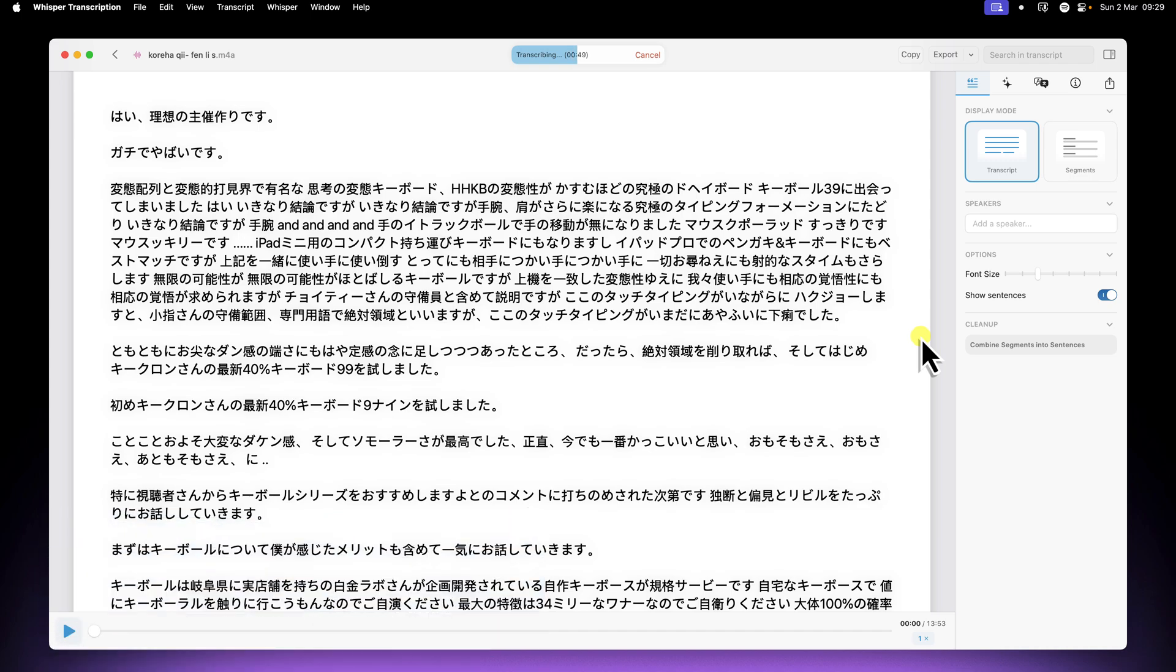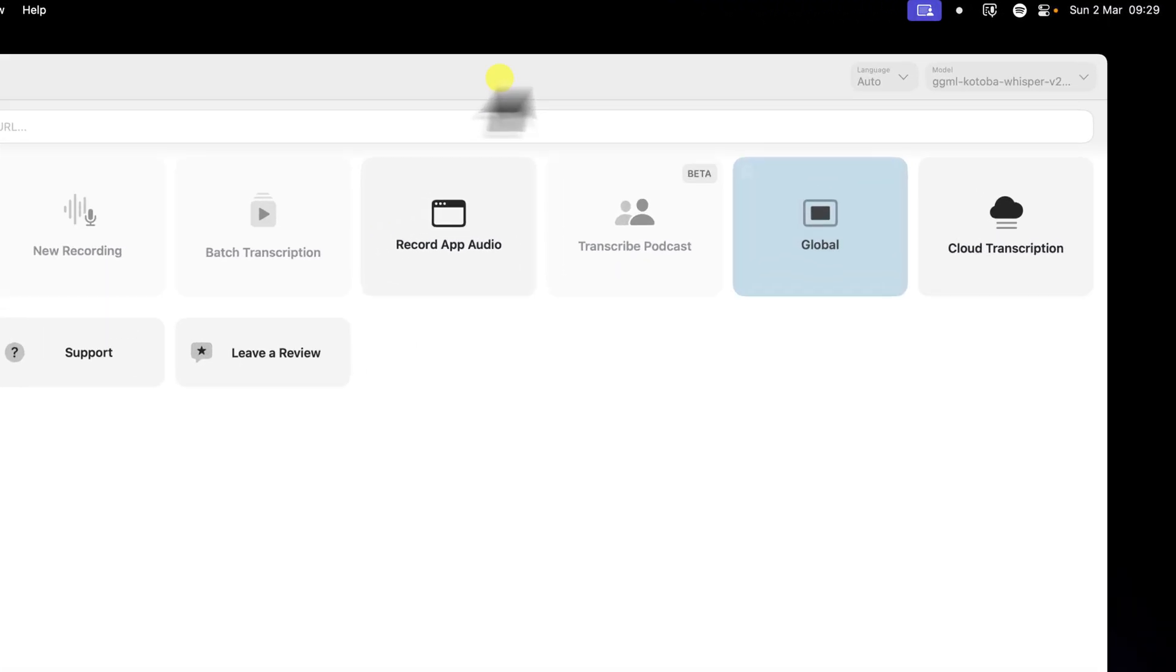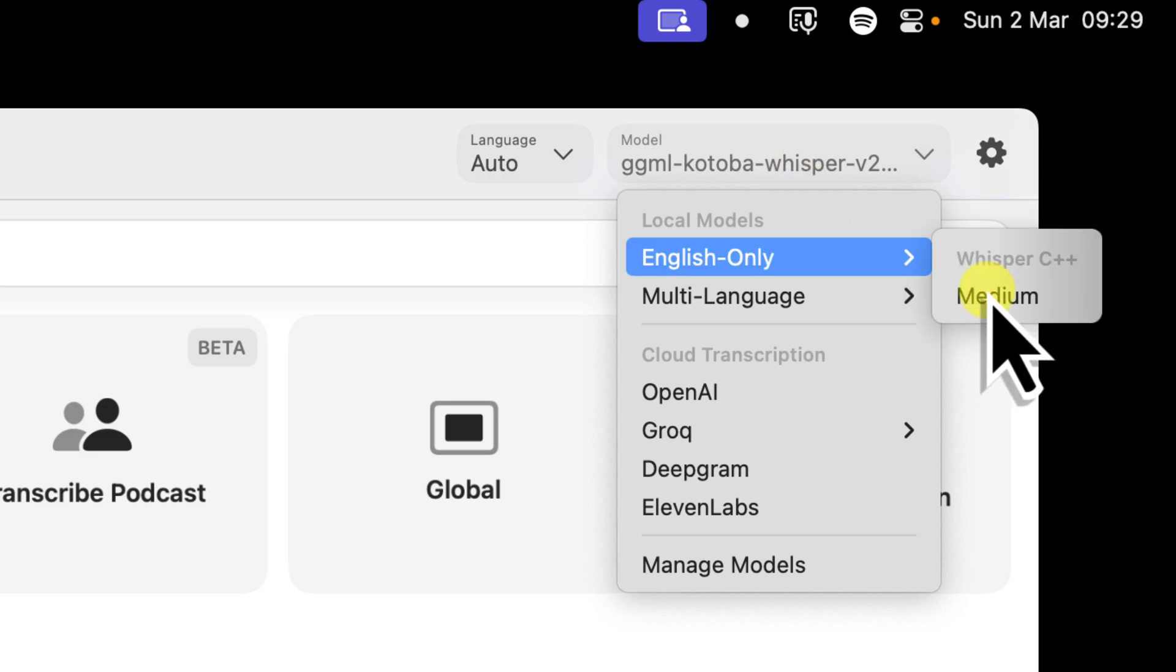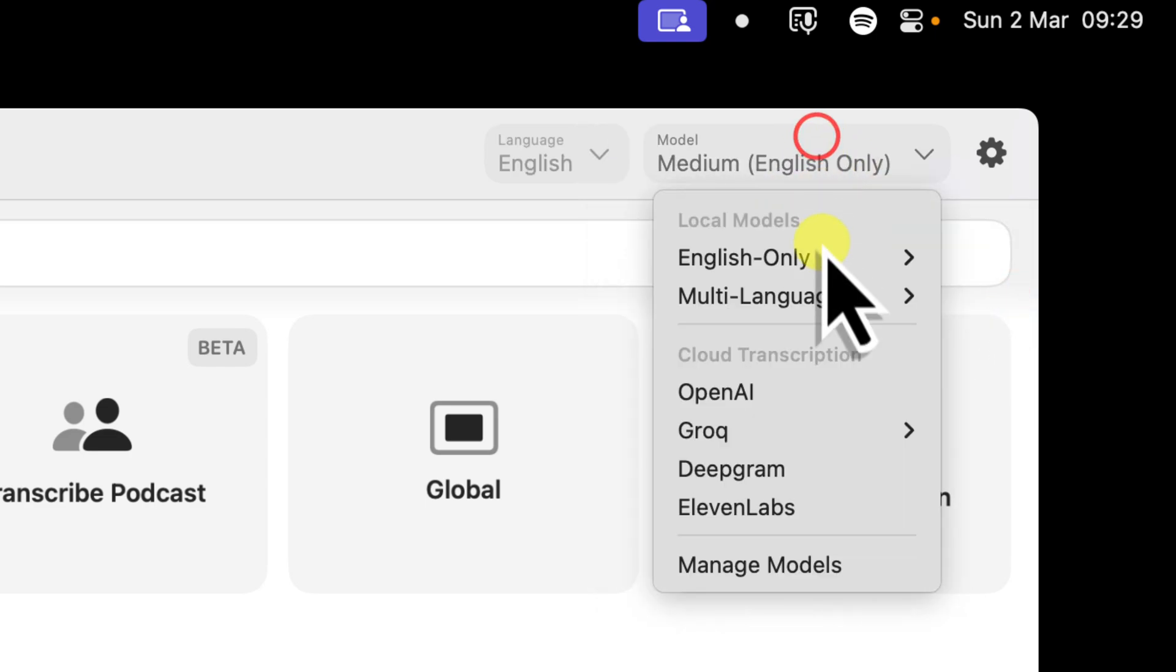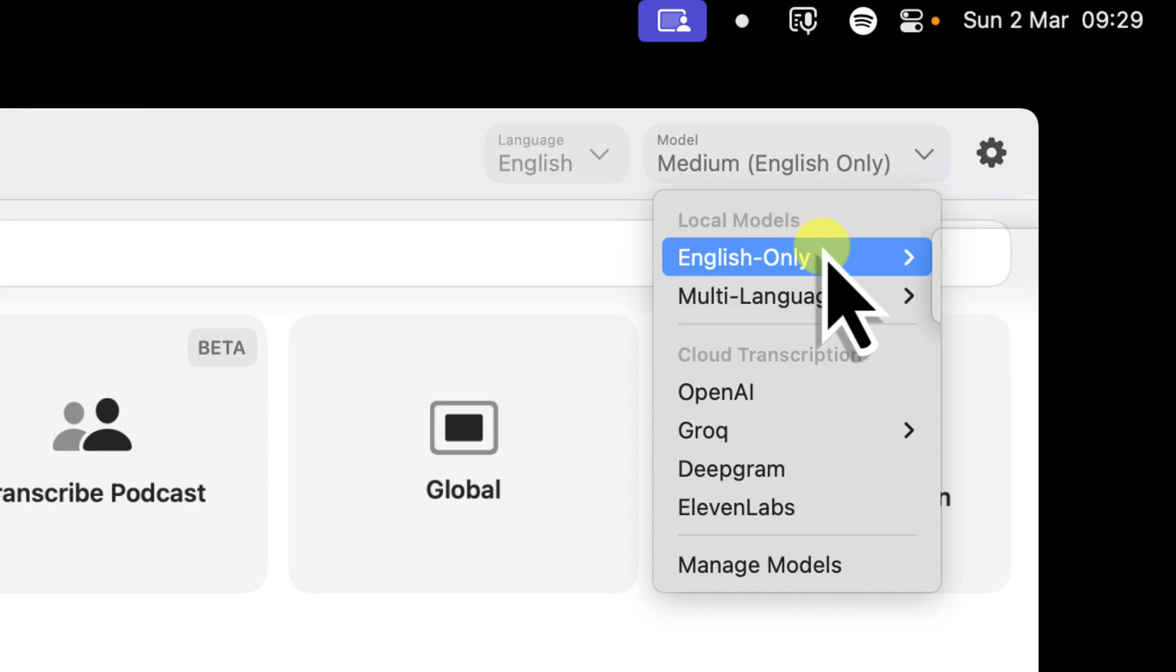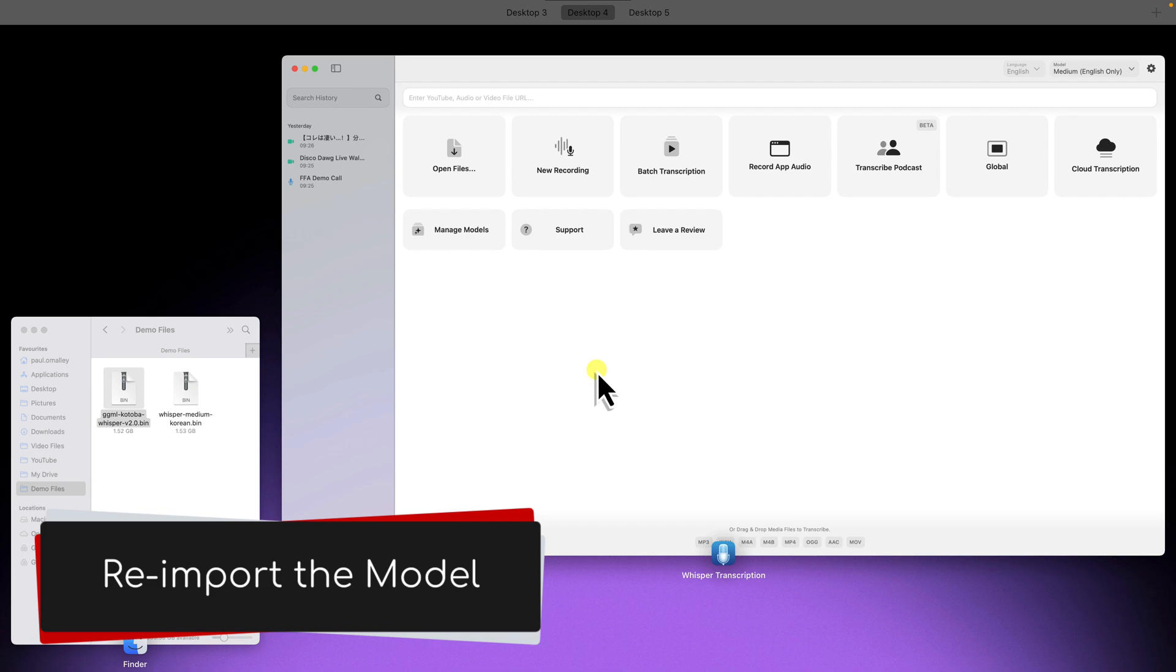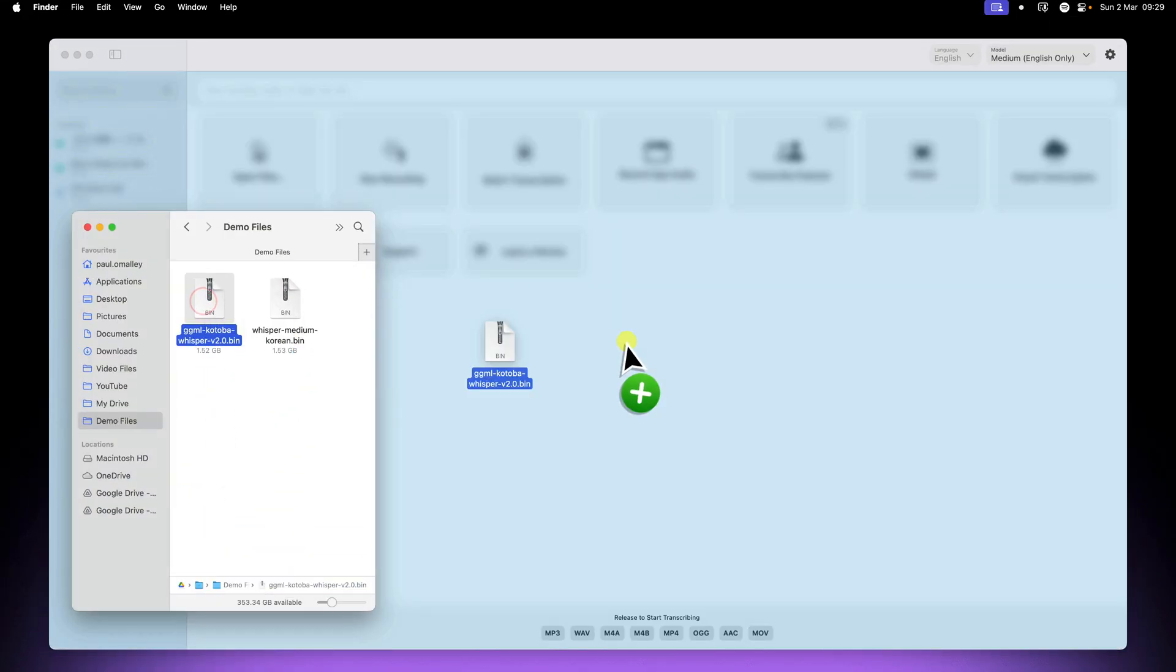Now a very important note, if you do switch back to a different, say built-in model, such as an English only model, you'll notice that your custom Japanese model disappears from the list. Unfortunately for now, in order to switch back to our custom model, we'll need to reimport the .bin file by dragging and dropping it again each time we want to switch back to it.